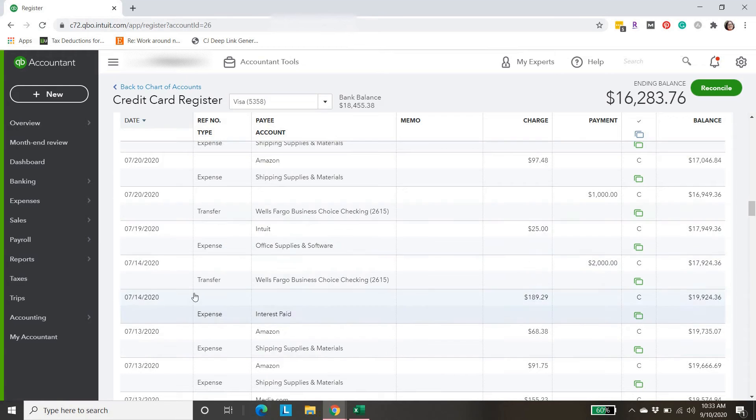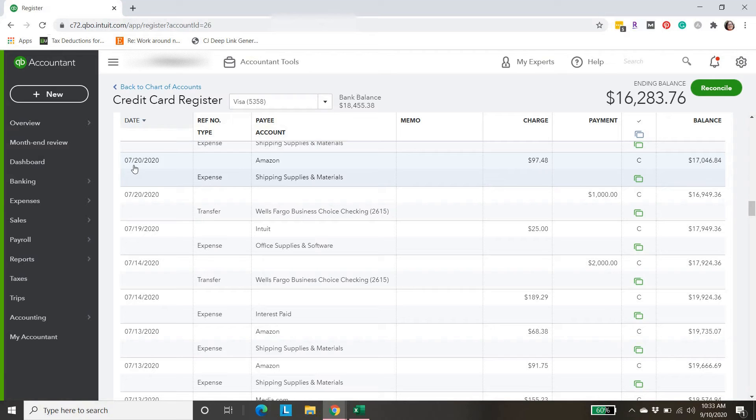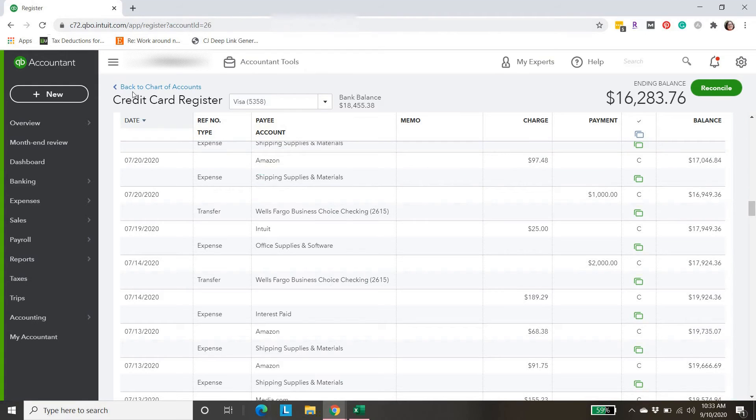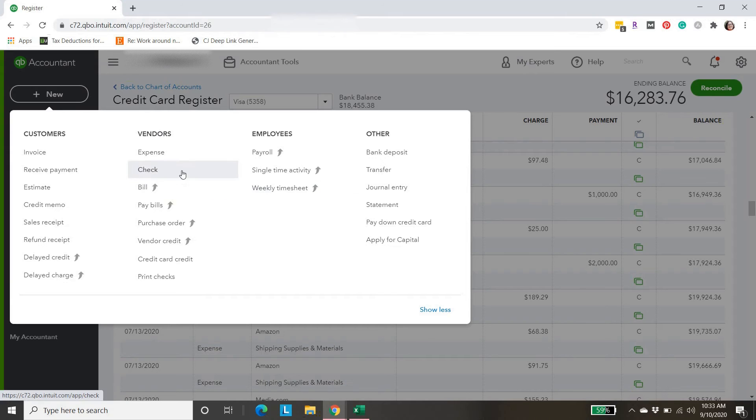You'll notice they're not here. I should have probably pointed out on the banking tab in the for review section, they were not there as well either. They were completely missing. We're just going to go to this plus sign.